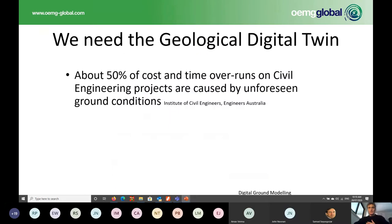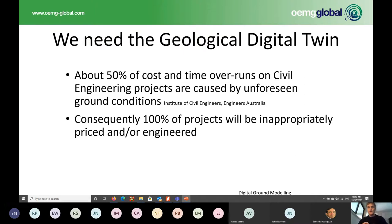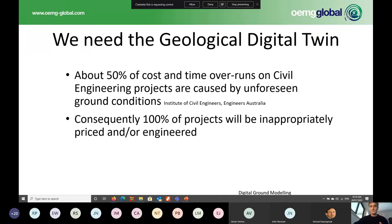Thanks very much John. If we look a little bit deeper into what John's just discussed, looking down into the planning and initiation phases: 50% of all cost and time overruns for civil engineering projects are caused by unforeseen ground conditions. Half of all projects running over cost or budget are because of the ground conditions. A hundred percent of projects will be inappropriately priced or engineered to account for that. Basically, contractors do not believe what is delivered to them by planners, and that has a lot of downstream problems for contracting and project delivery.